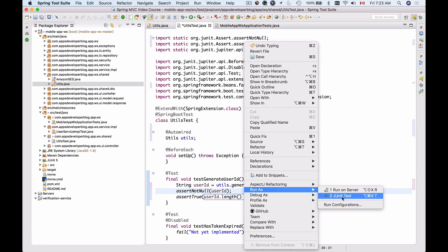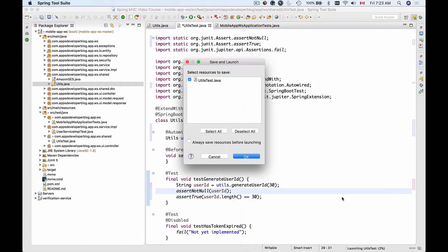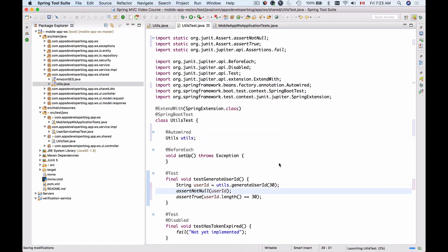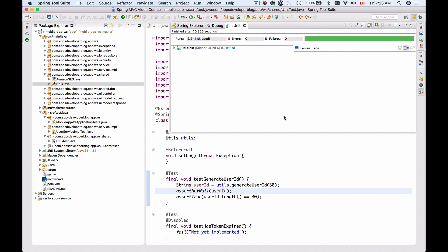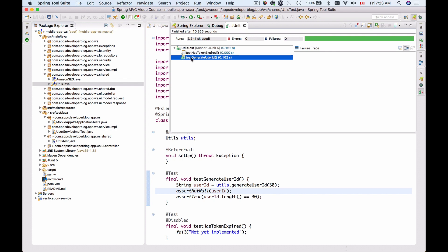Let's run this unit test and see if it's working. Here we go. The bar is green. The test has passed. And we have one test which is ignored, and the generateUserId test is successful.